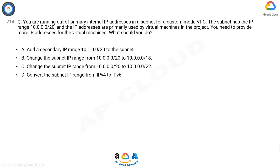A. Add a secondary IP range 10.1.0.0/20 to the subnet. B. Change the subnet IP range from 10.0.0.0/20 to 10.0.0.0/18. C. Change the subnet IP range from 10.0.0.0/20 to 10.0.0.0/22. D. Convert the subnet IP range from IPv4 to IPv6.